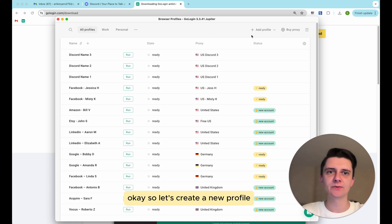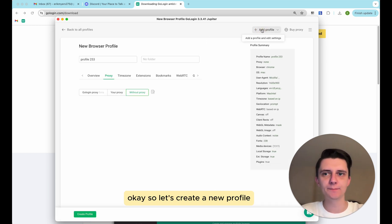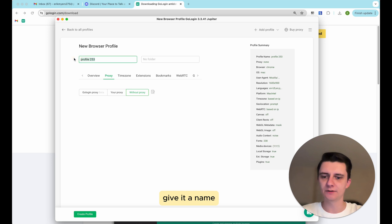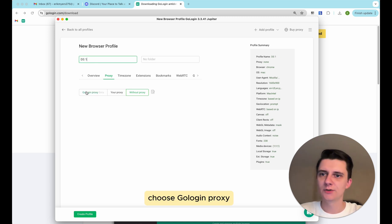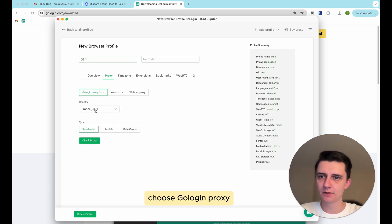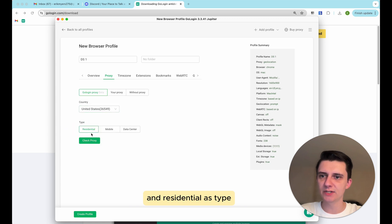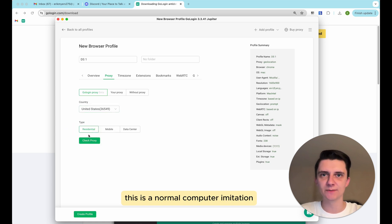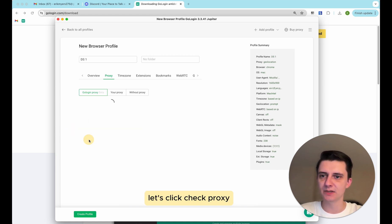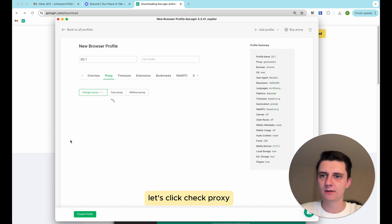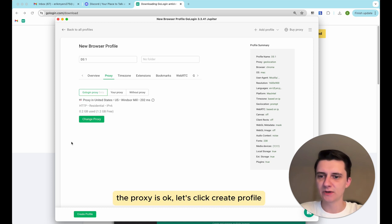So let's create a new profile. Give it a name. Choose GoLogin proxy. Go with United States as country and residential as type. This is a normal computer imitation. Let's click check proxy. The proxy is okay. Let's click create profile.